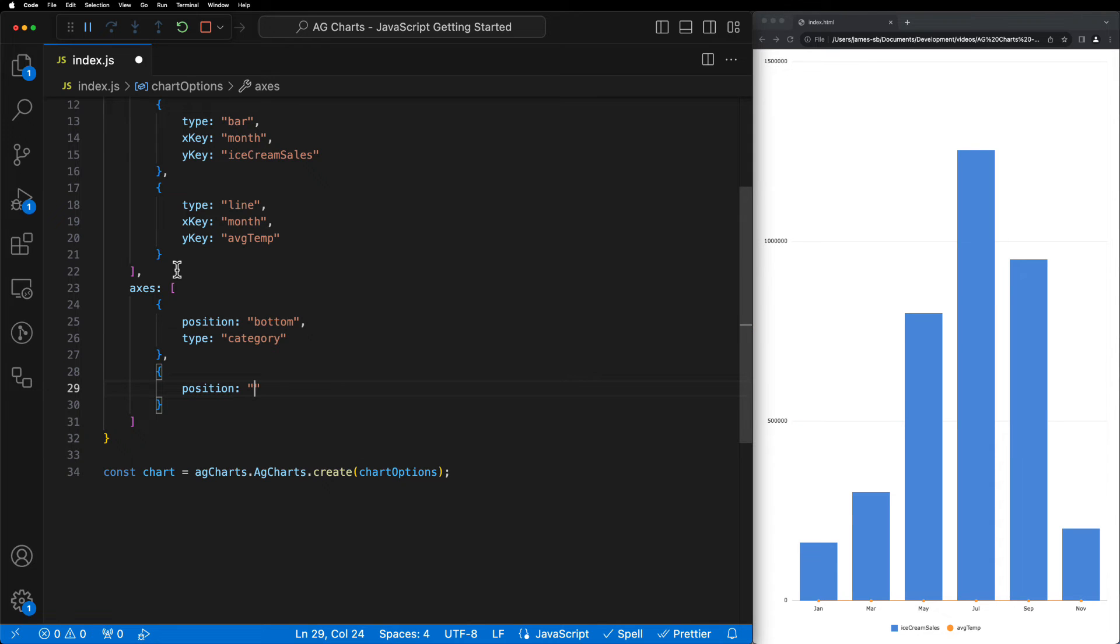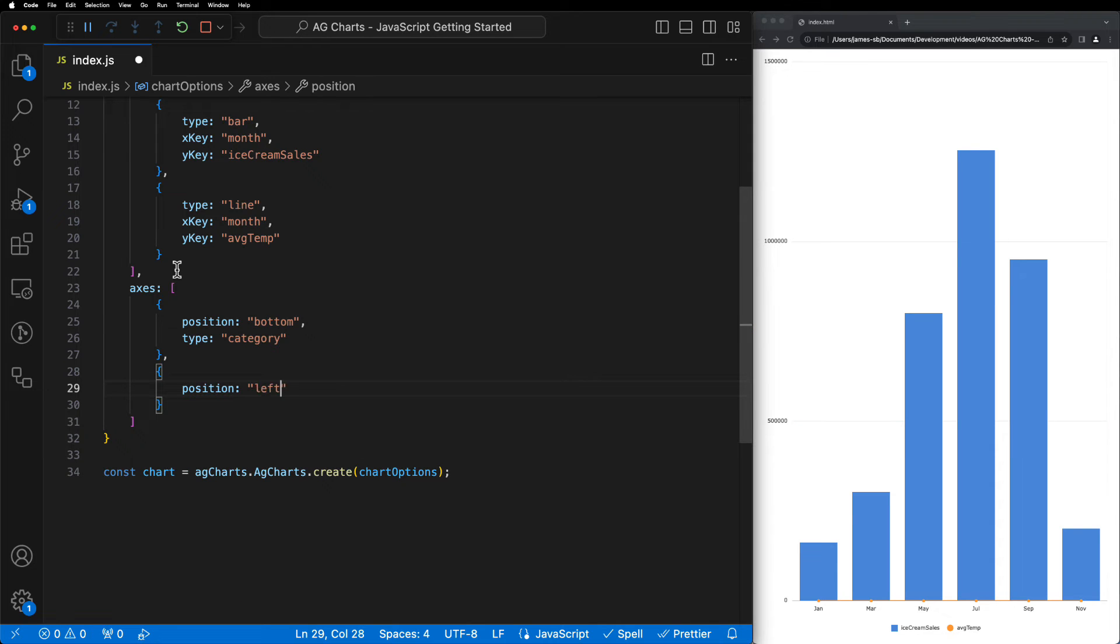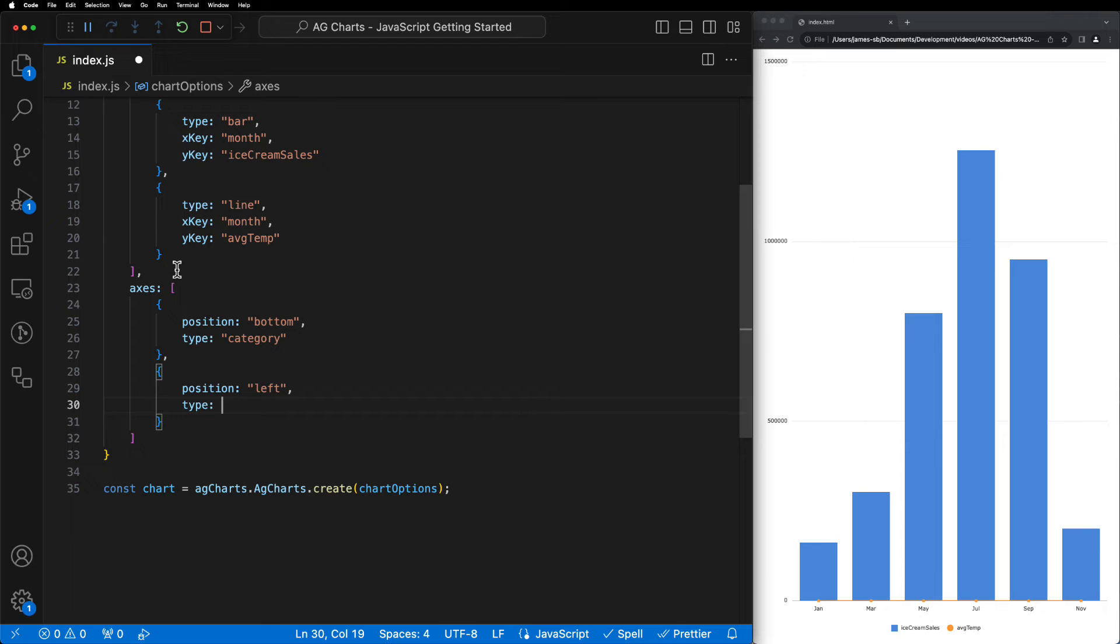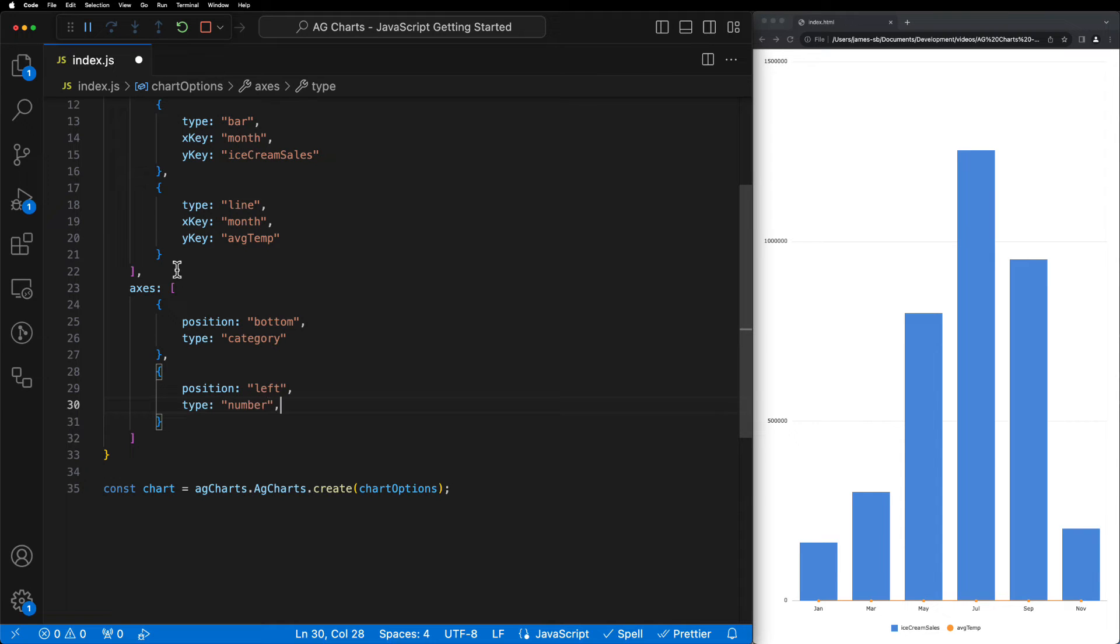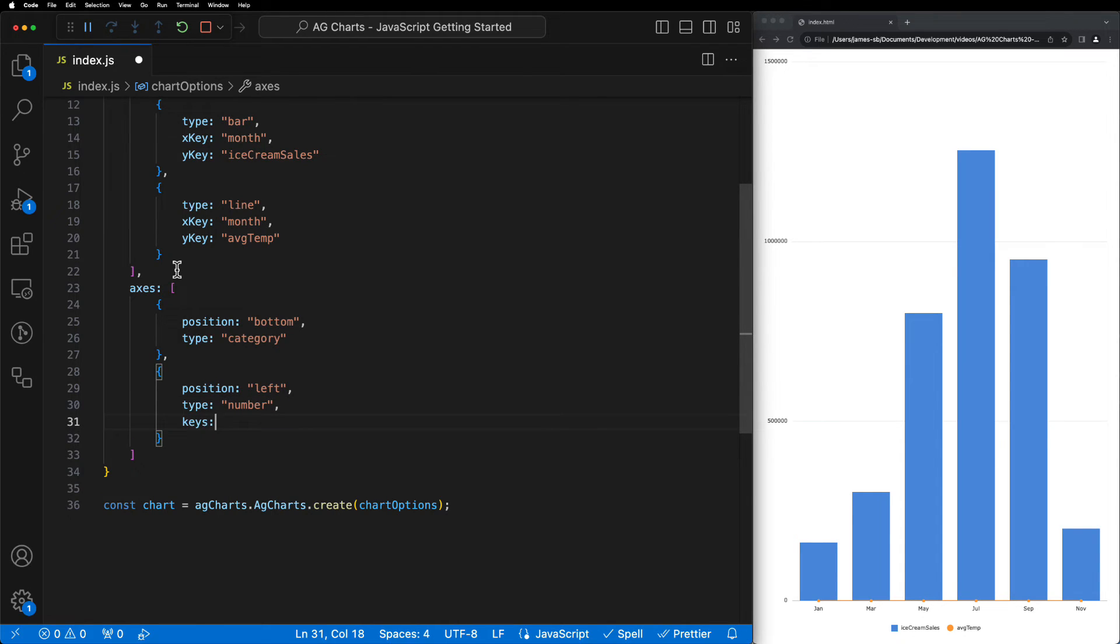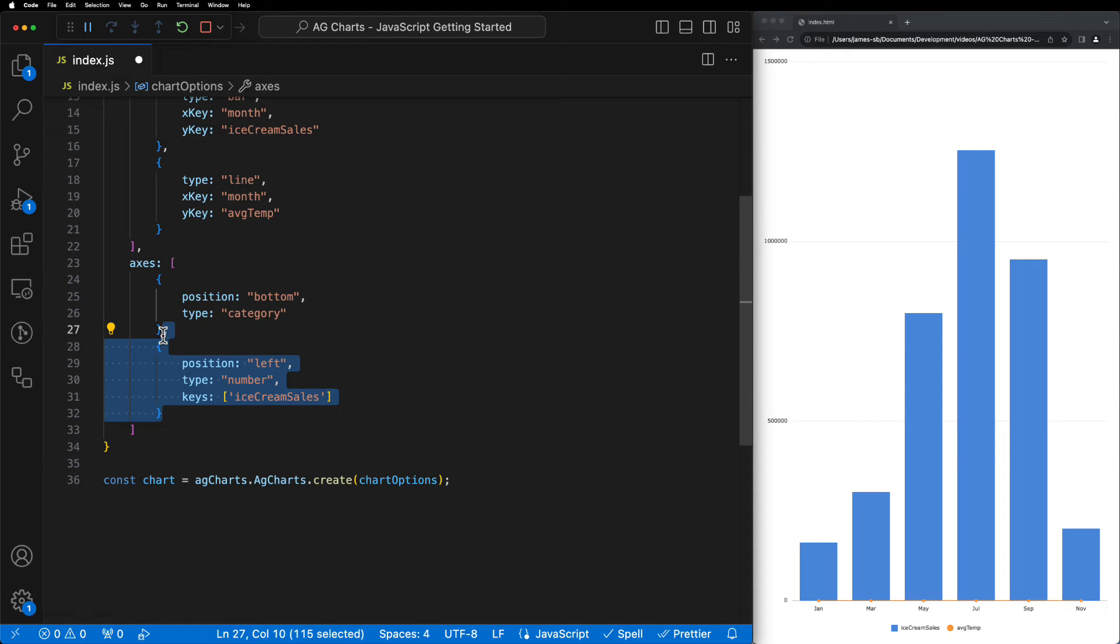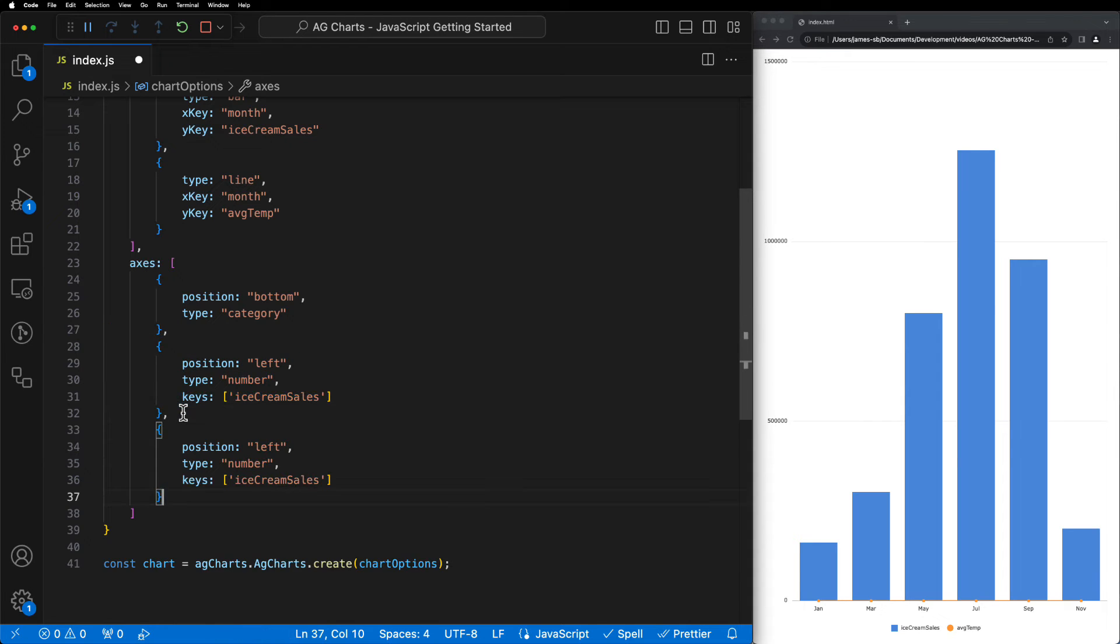Next, we'll add another object, this time to configure the left axis by setting the position to left. The type will be number this time, and that's because we're going to set the keys property to ice cream sales, which is a numerical value, essentially telling the chart we want to plot the ice cream sales on the left-hand side y-axis.